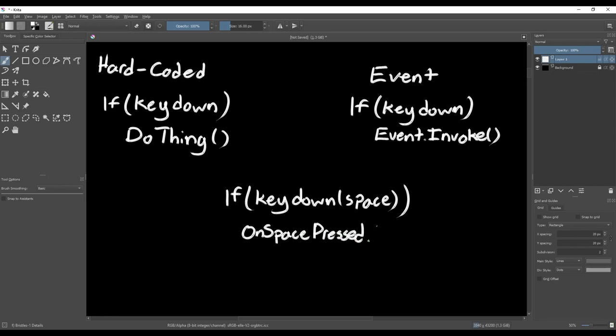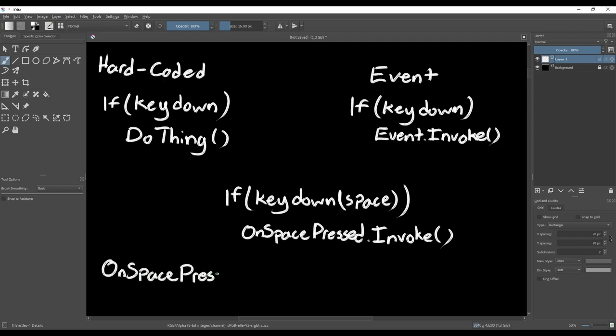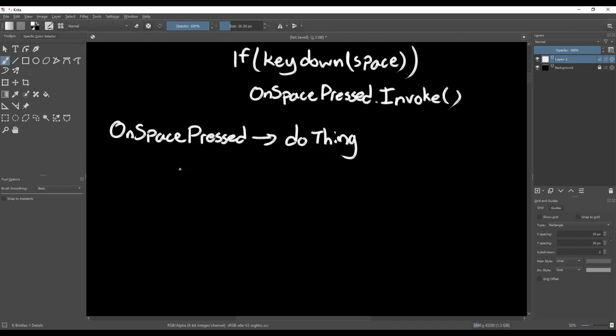We'll need to create a function that does whatever it is we want to, and then subscribe this function to the event. This is great because it lets us decouple the resulting action from the event, so we can trigger just about any response we want from the event.